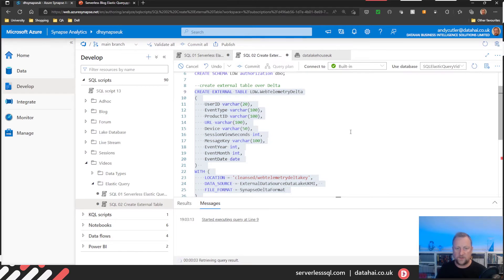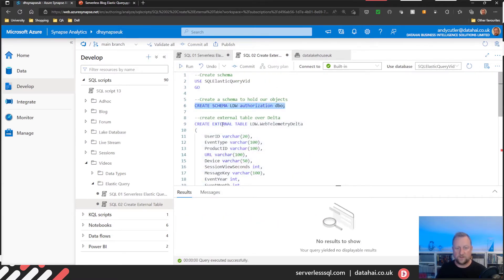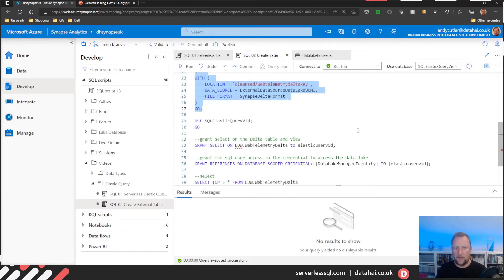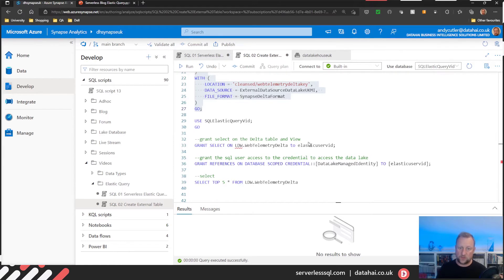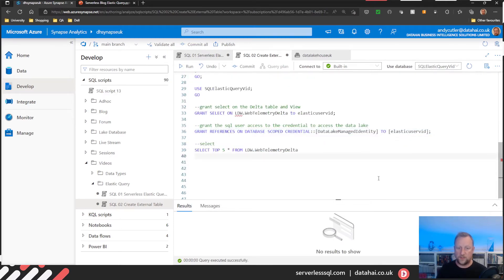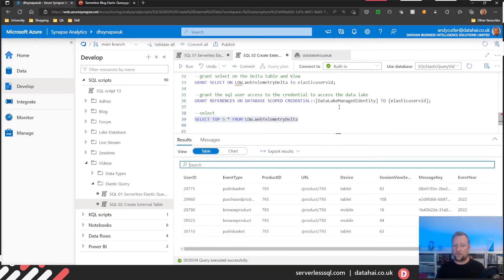Run that — it should take a few seconds. Need to create the schema first. There we go. I'm going to create that external table. Then I need to grant select on that table to the SQL user, who doesn't have any permissions yet. I also need to grant access to the credential that talks to the data lake. So I'll grant select and then grant the SQL user the ability to use that credential. Let's run a select — fingers crossed, we should see some data. There we go — that's the data coming through from the data lake. That's it from the serverless perspective.